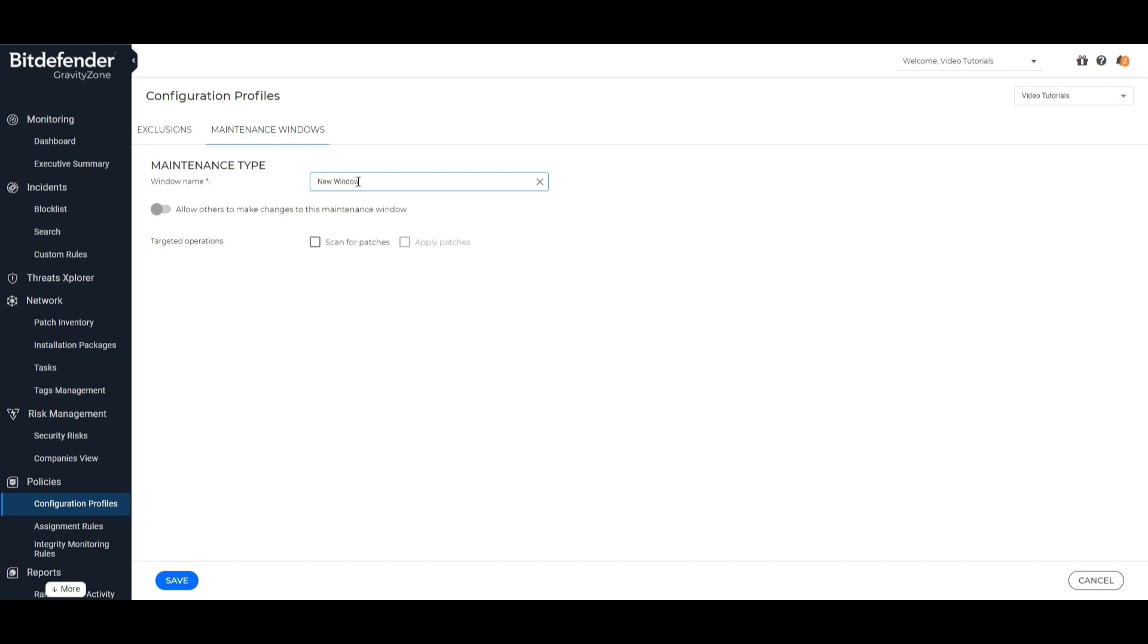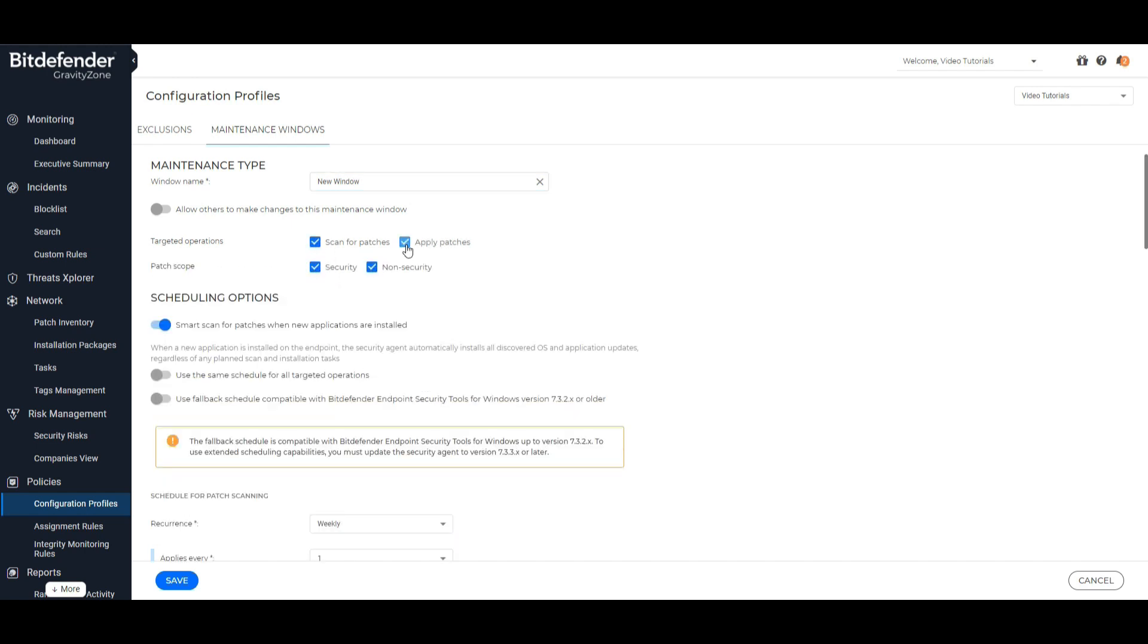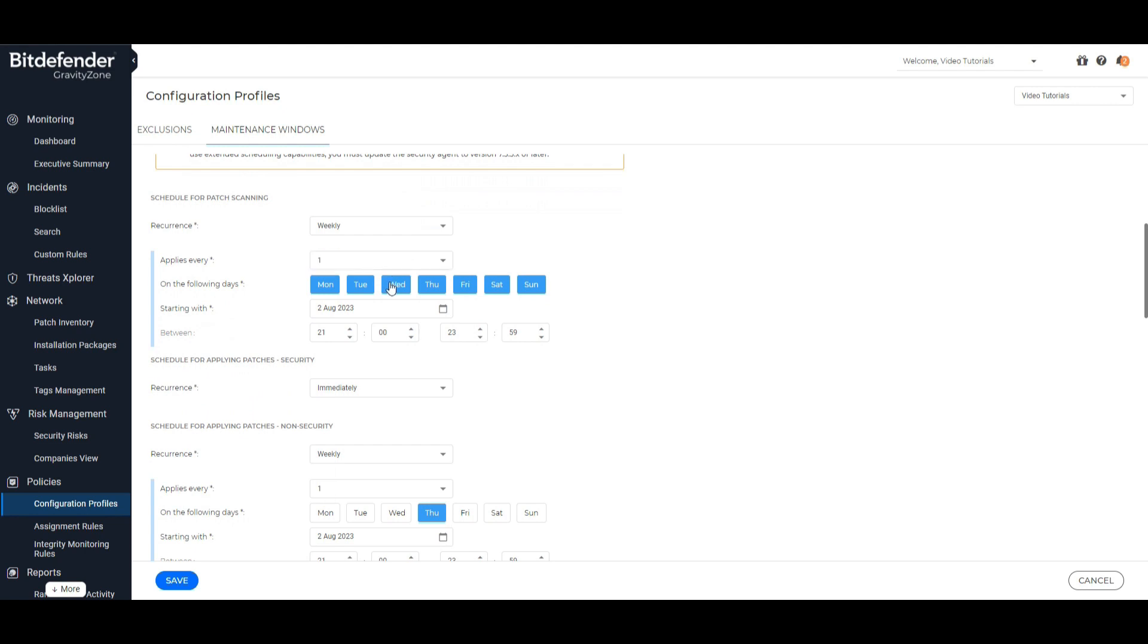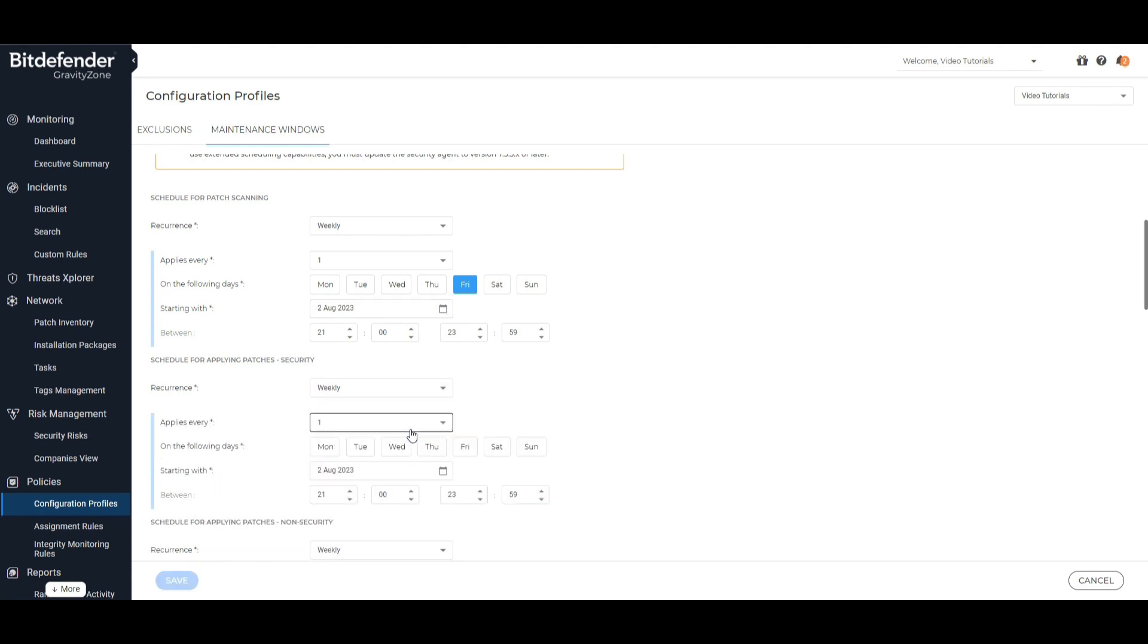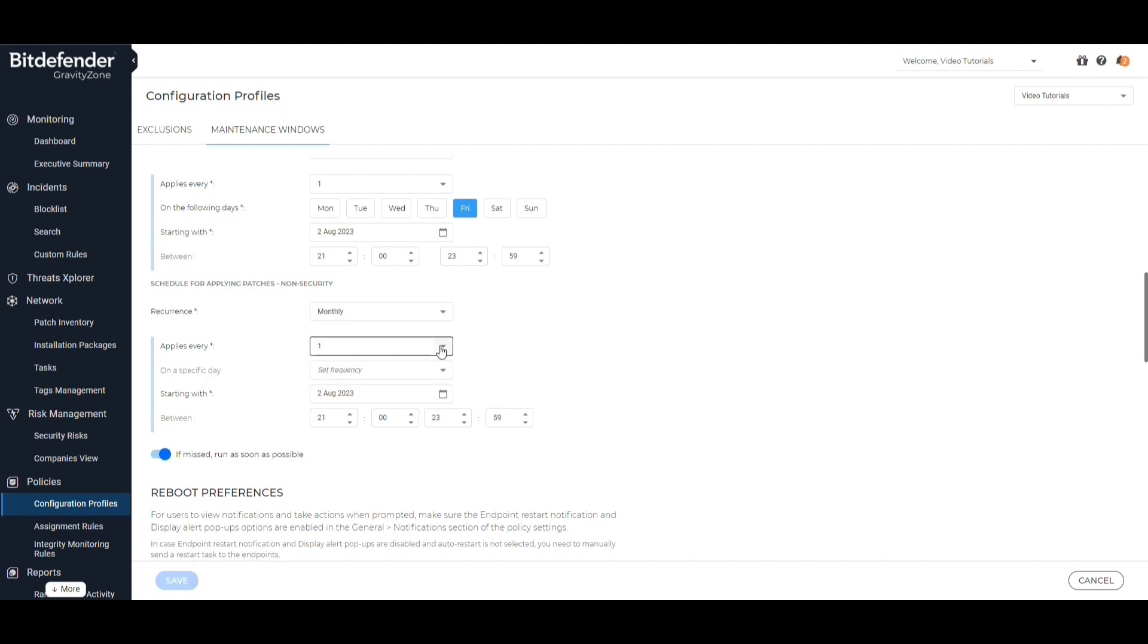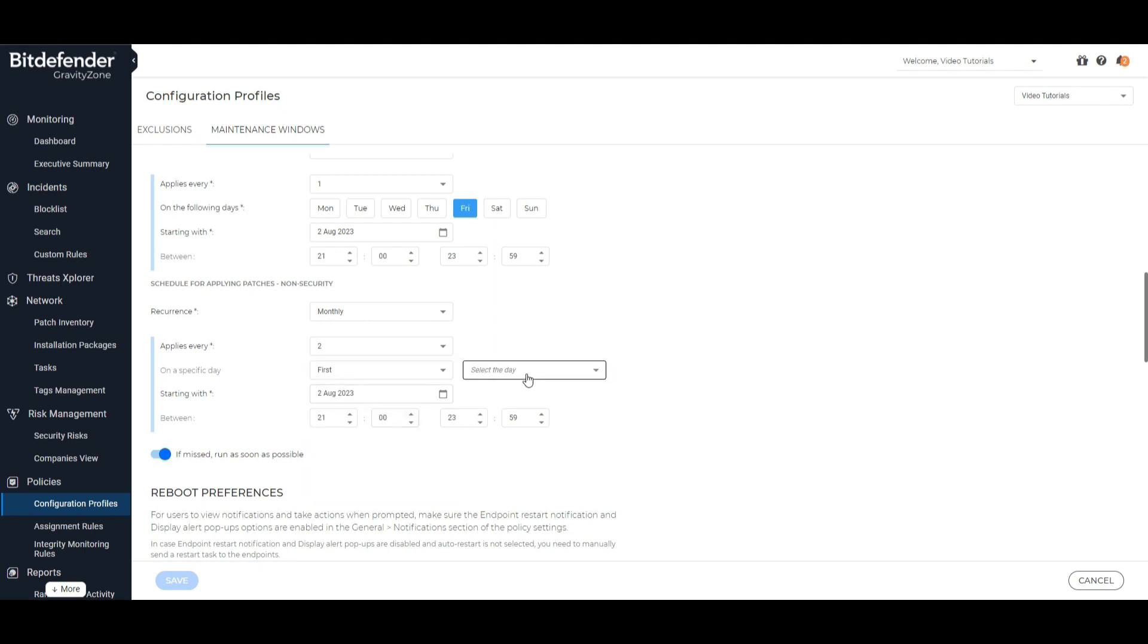With maintenance windows, you control automatic patch deployment. First, you will configure how patches are downloaded to the endpoints, and then which patches to install and when. You also have the option to select relays with patch caching server role in order to download new patches.